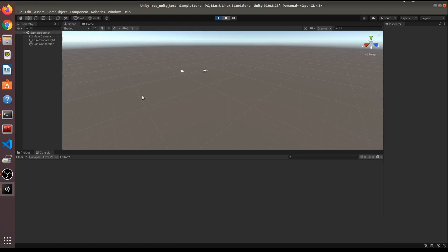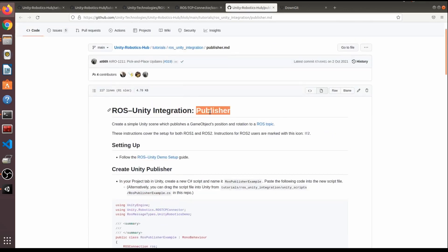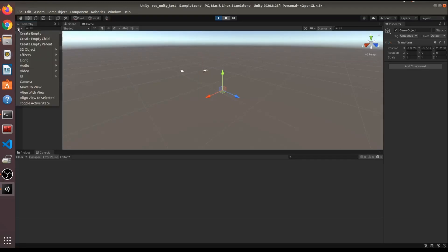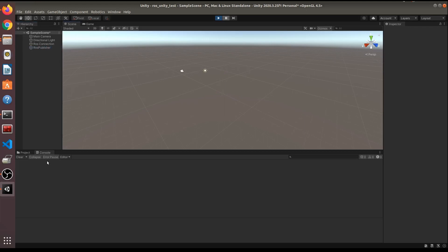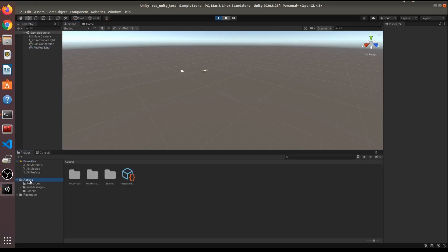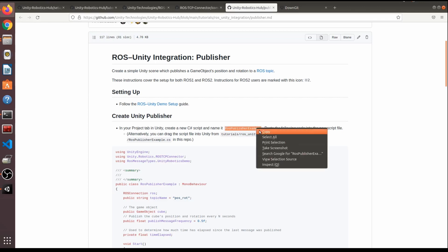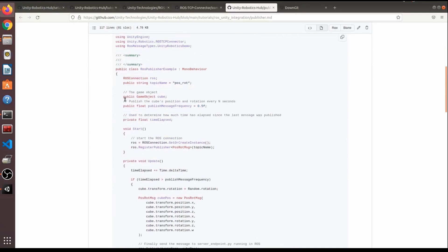Next, create another empty game object and name it 'ROS Unity Integration Publish'. We'll use this for publishing. Add a new C# script in the Assets folder via the plus button — name it 'RosPublisherExample'.